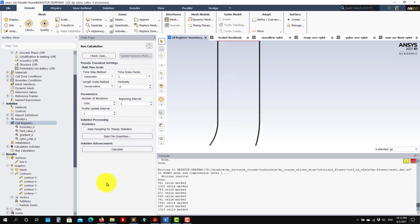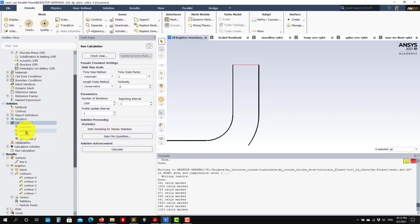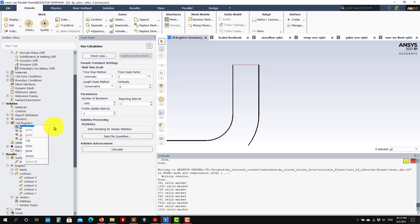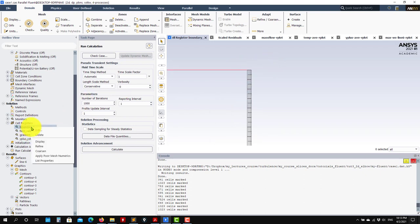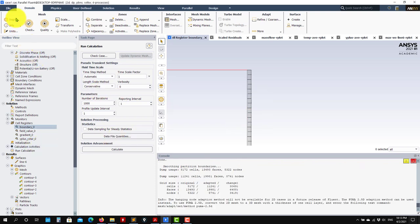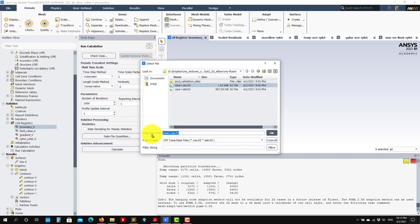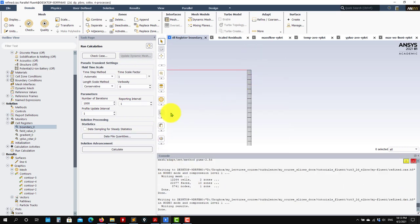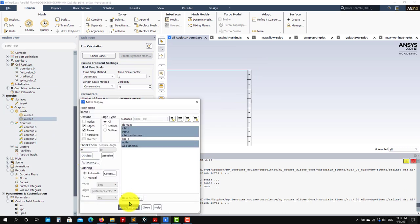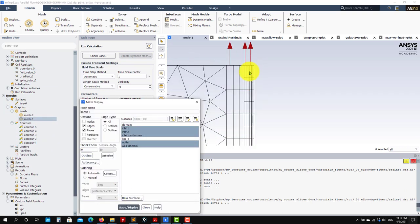Now we need to refine the mesh according to these registers. Right-click and you'll see the option 'Refine.' Select your register — I'll use the boundary one with three layers from the wall. Right-click, Display, confirm three layers from the wall, and then Refine. It gives a warning — don't worry about it — but remember to save the mesh with a different name since you're changing the whole topology. I'll call it 'refine.' Now let me plot the mesh.